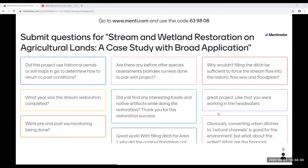Thank you very much, Kristen. We're now going to go to the Q&A session — it looks like we already have several questions. The first question: did this project use historical aerials or soil maps and GIS to determine how to return to past conditions? Yes, that's always part of our process in doing stream restoration projects. We always gather all available information and look extensively at historic aerials.